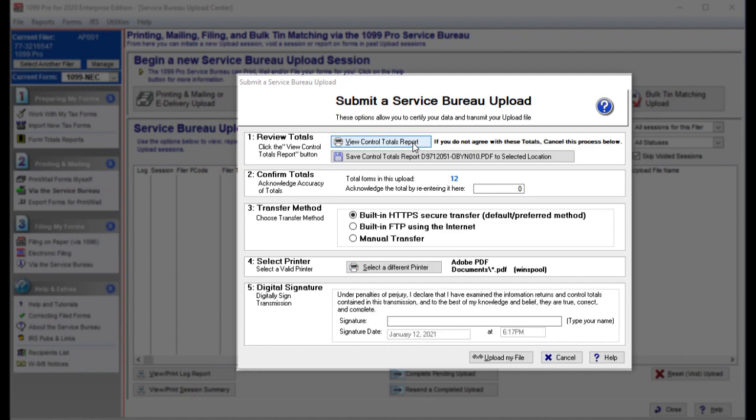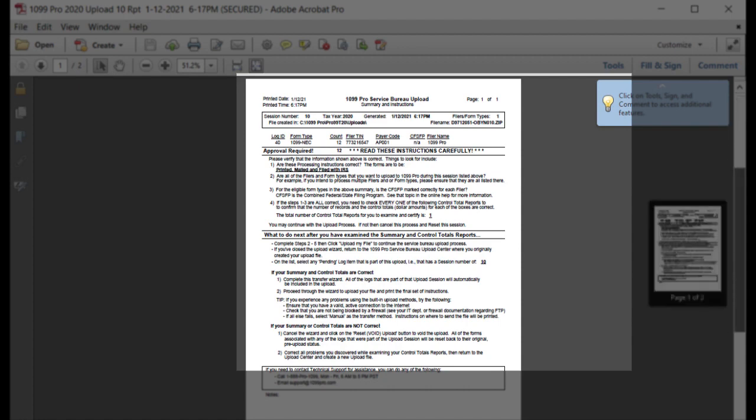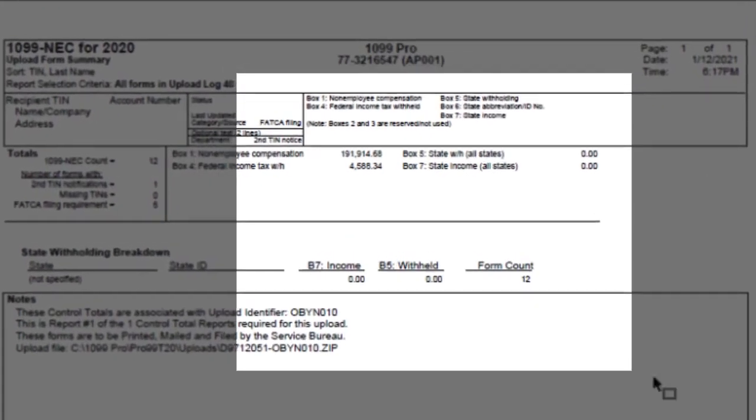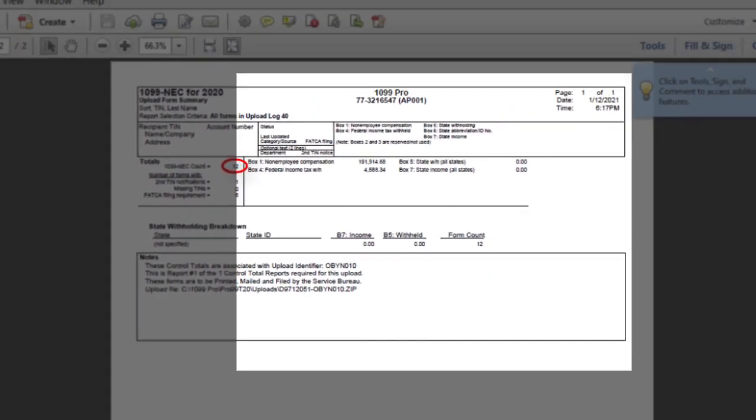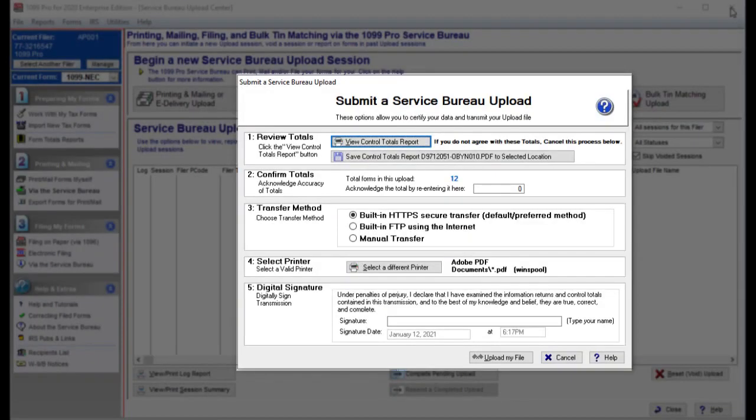Click on the View Control Totals Report button under Step 1. Your report will appear in a new window. Please read the instructions on the first page carefully. Then confirm your totals on the following page or pages. Now close the window. If you do not agree with the totals, you can press Cancel at the bottom of the screen.